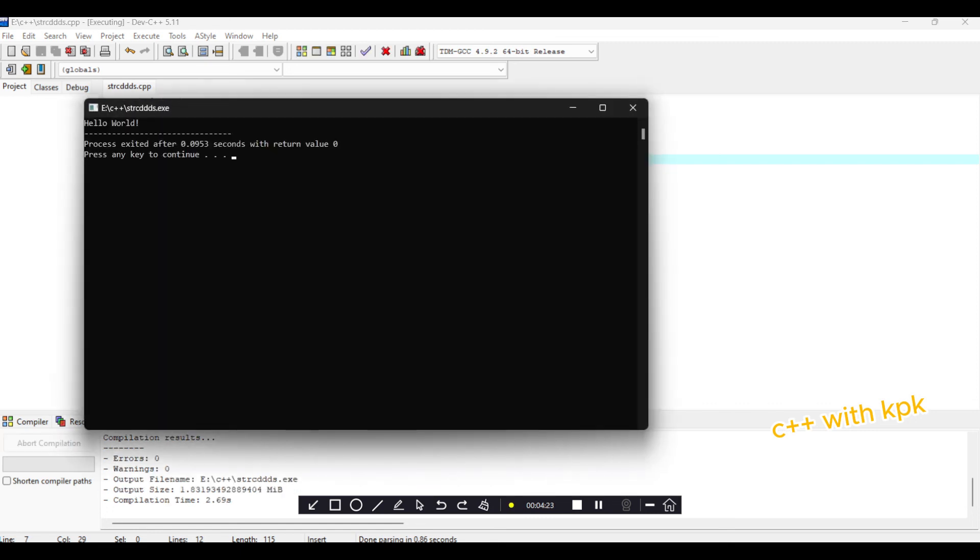Okay, so we have this. So this is how to use Dev-C++ as an integrated development environment for C++ programming.